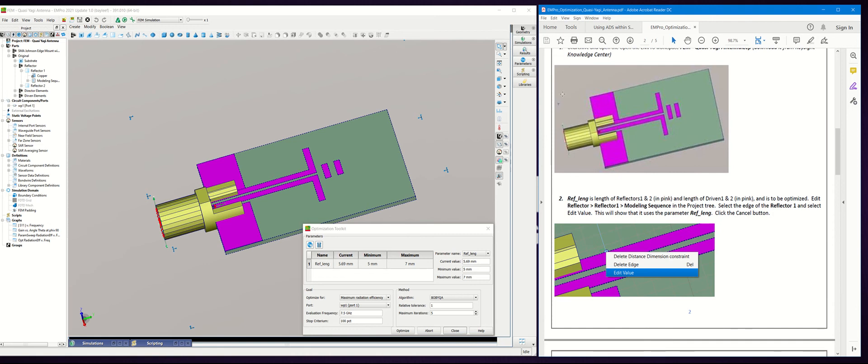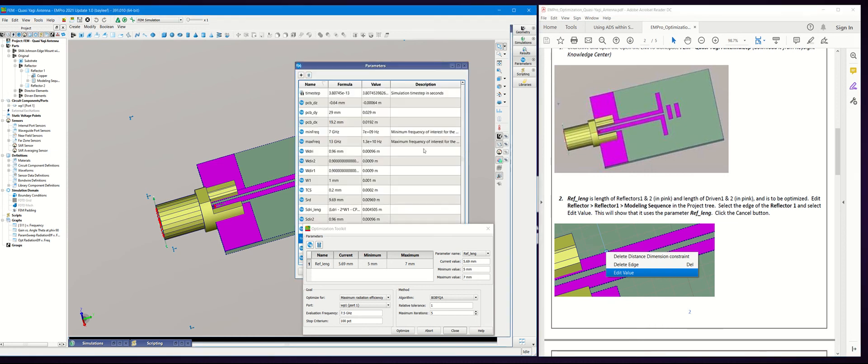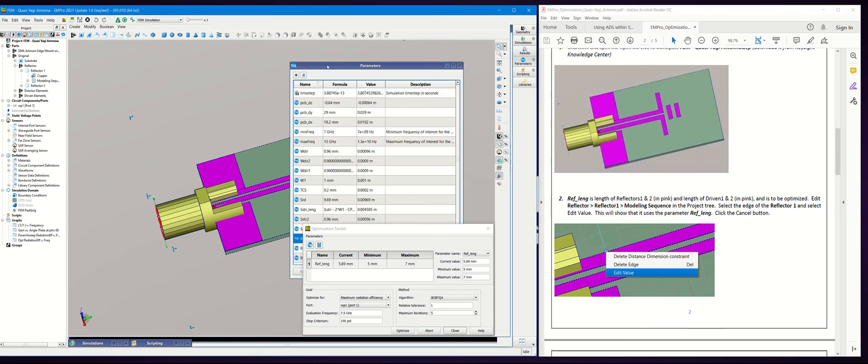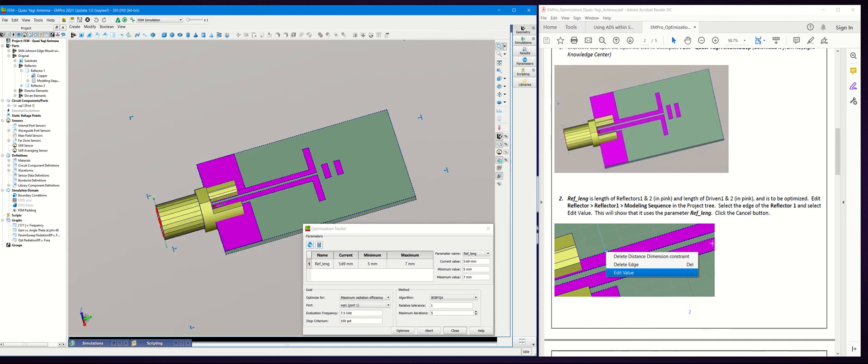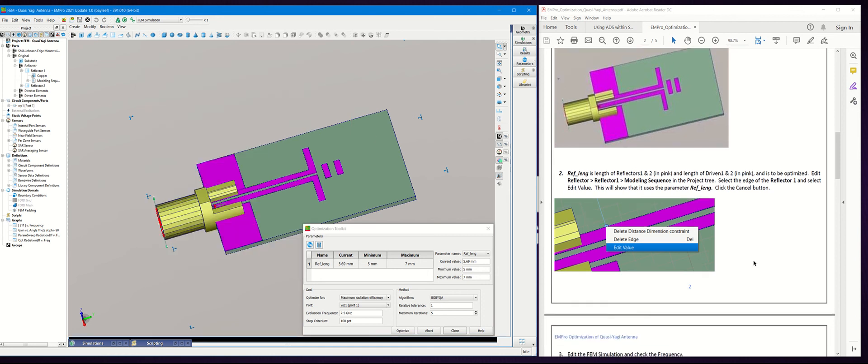This is right here in the Parameters window. Go to Reflection Length, currently set to 5.69 millimeters. Let's look at what this reflection length means.